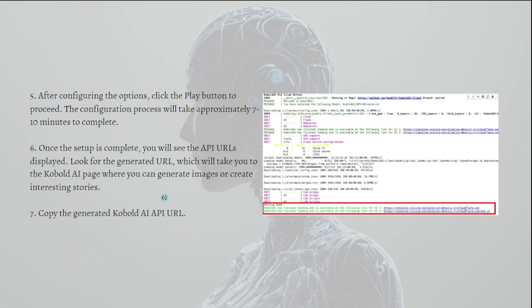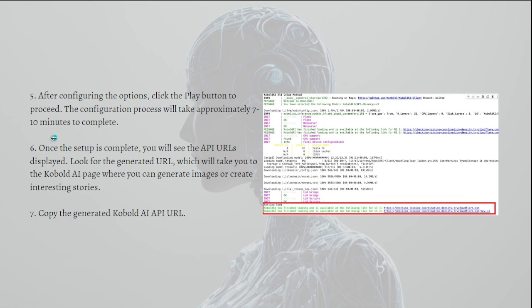After configuring the options, just click the Play button to proceed. The configuration process will take approximately seven to ten minutes to complete. Once the setup is complete, you will see the API URLs displayed.